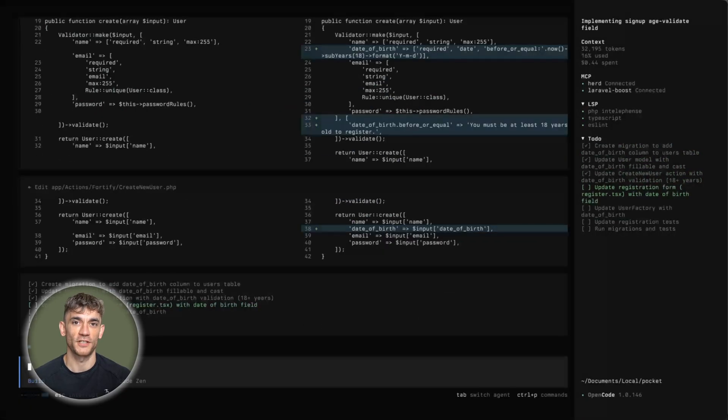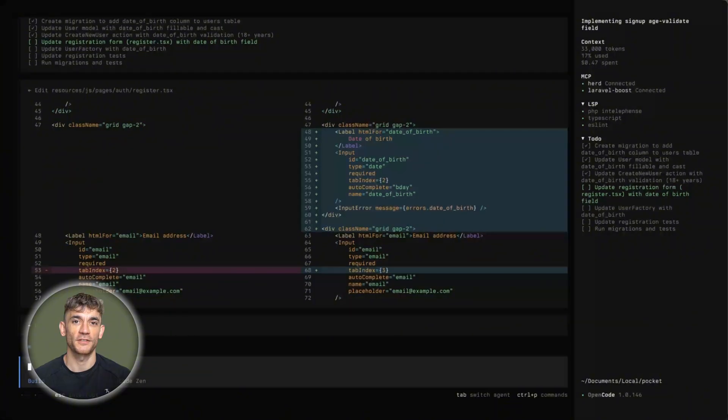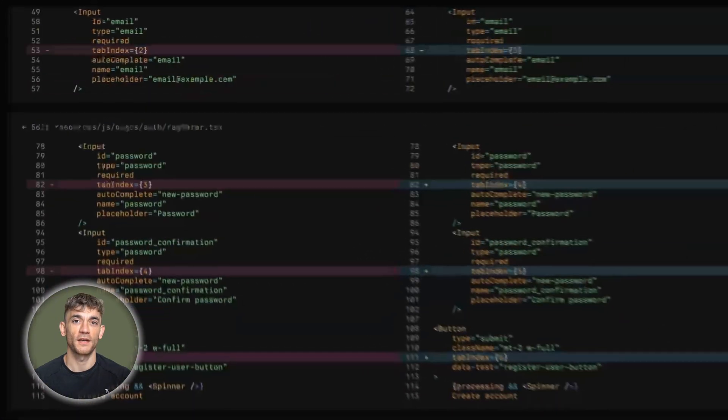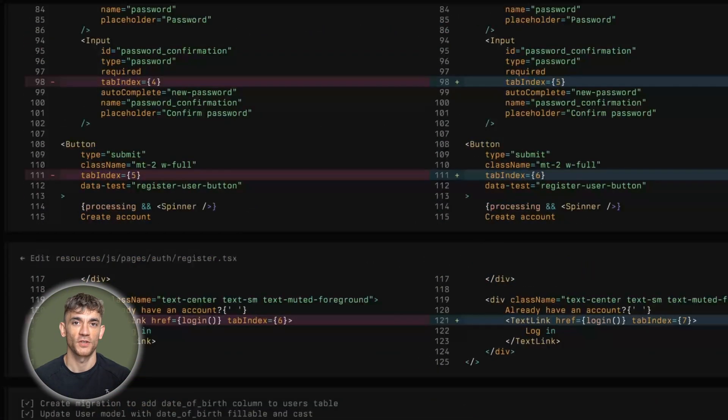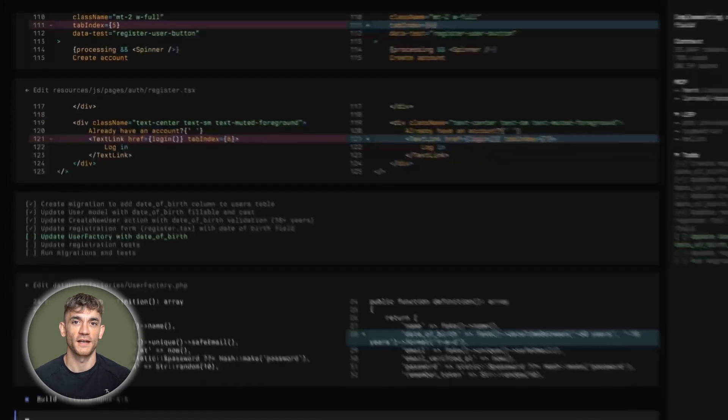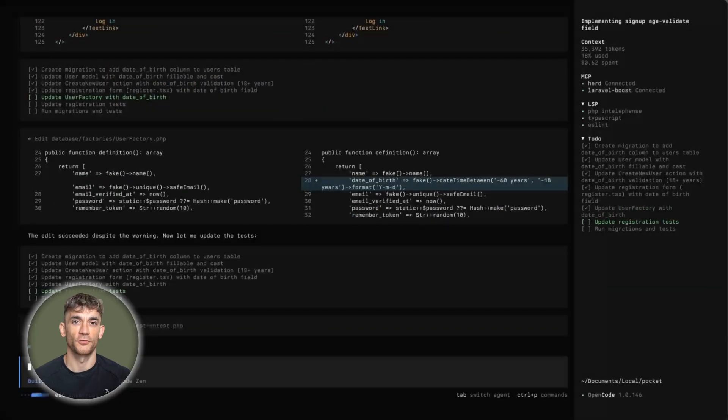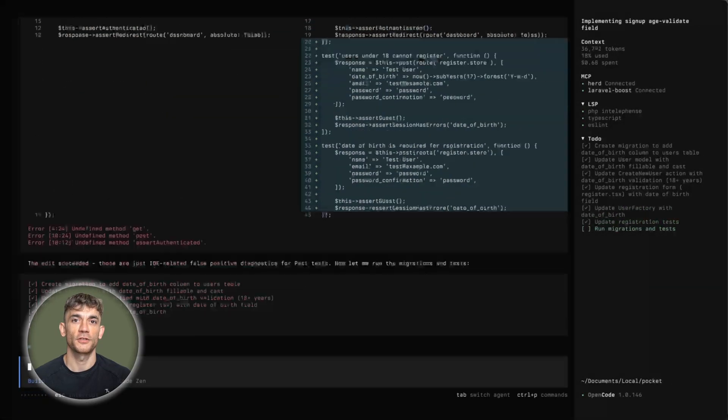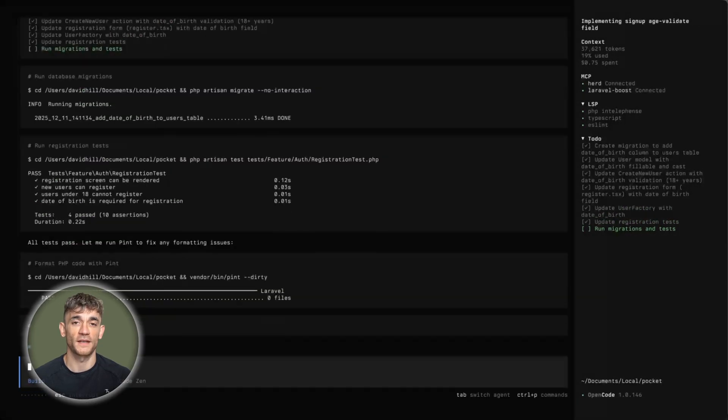OpenCode saves your conversations. You can go back to previous sessions, pick up where you left off. File change tracking shows you exactly what changed. You see the diff, review modifications. This transparency helps you learn and catch issues.